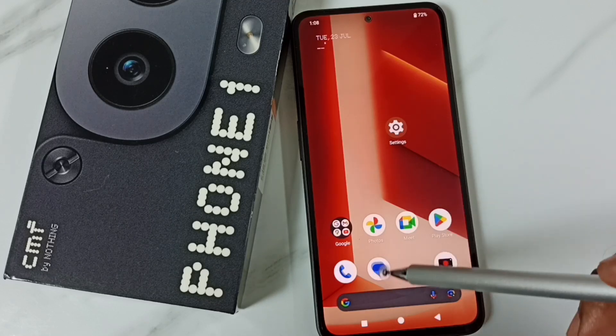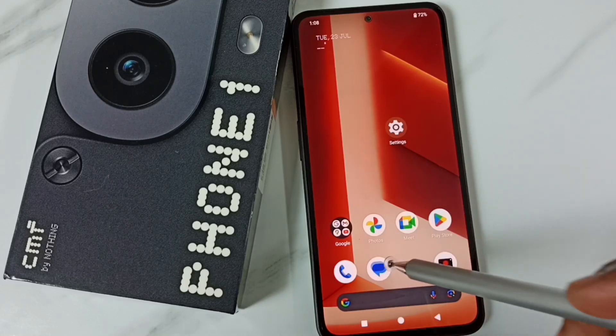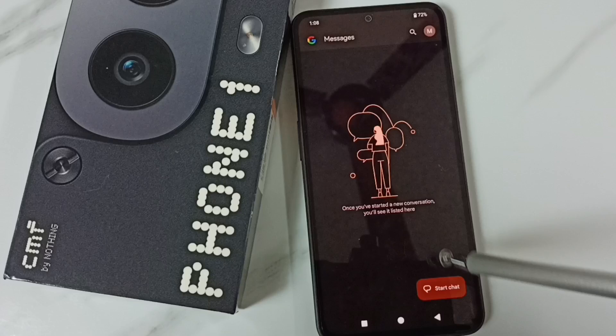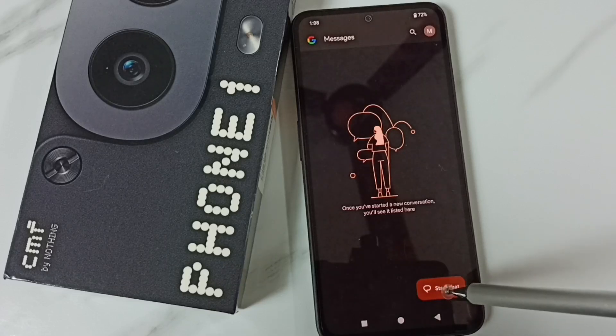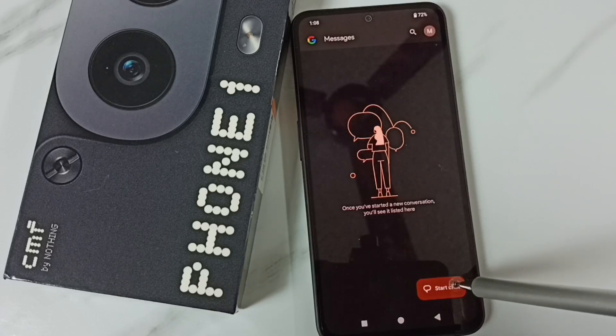First go to Messages app. Tap on this app icon. Tap on Start Chat.